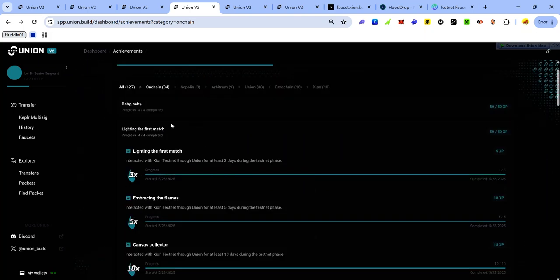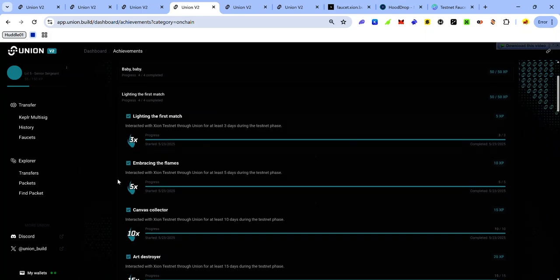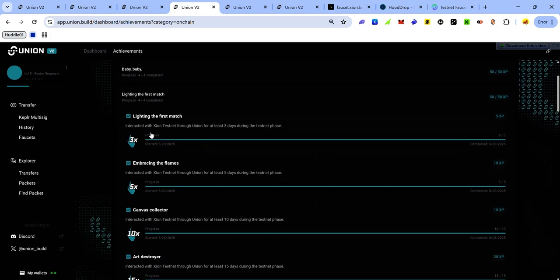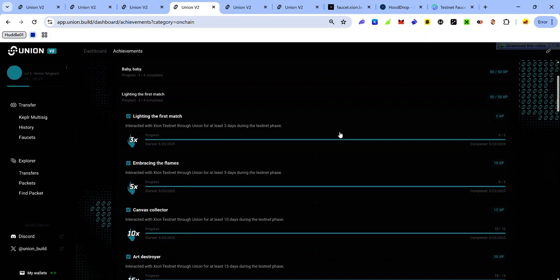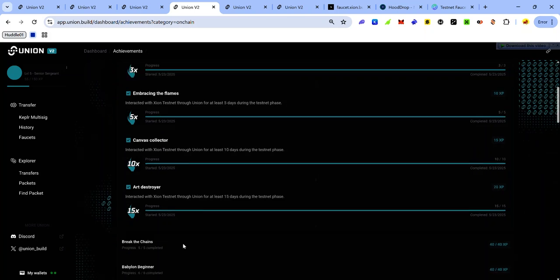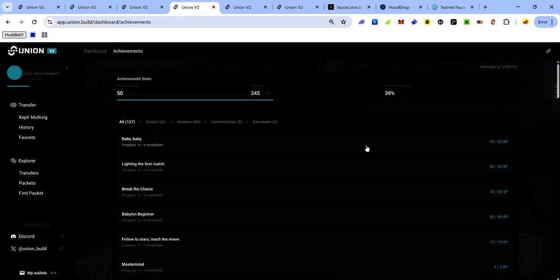For the first match quest, you will earn XP for interacting on Zion testnet for up to 15 days.